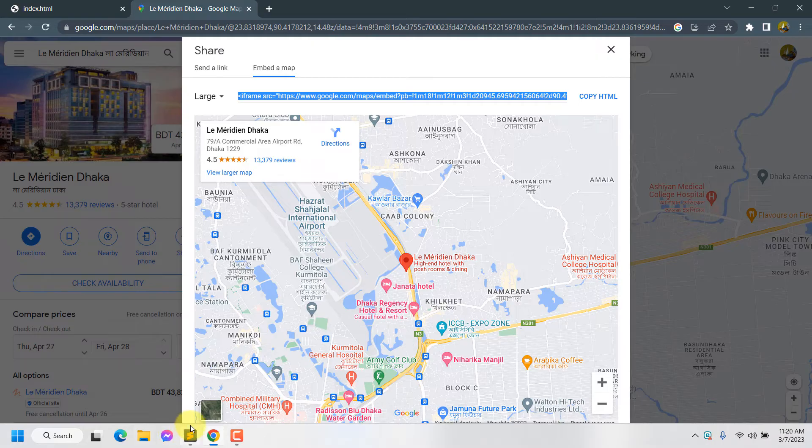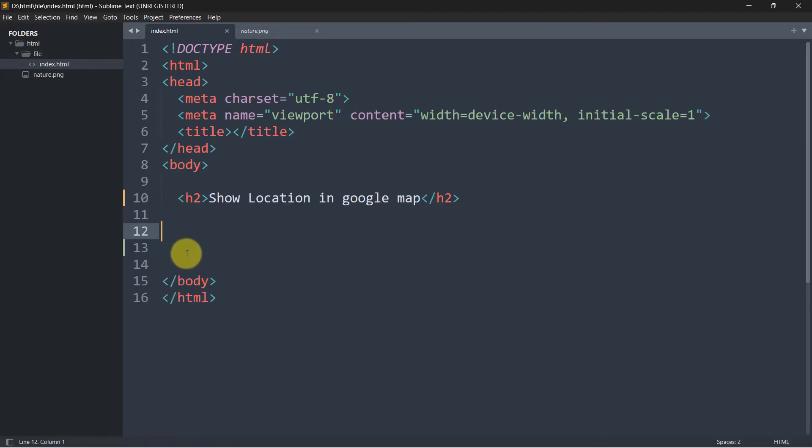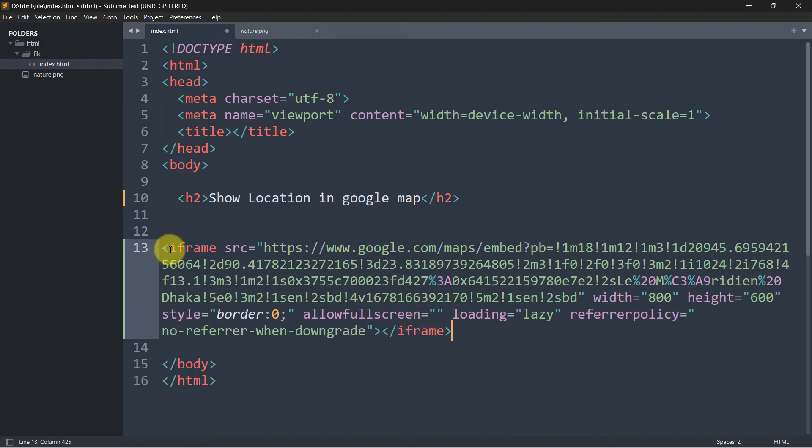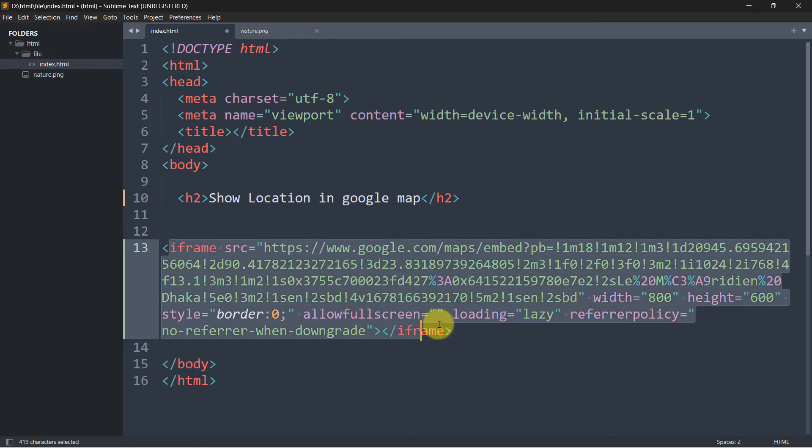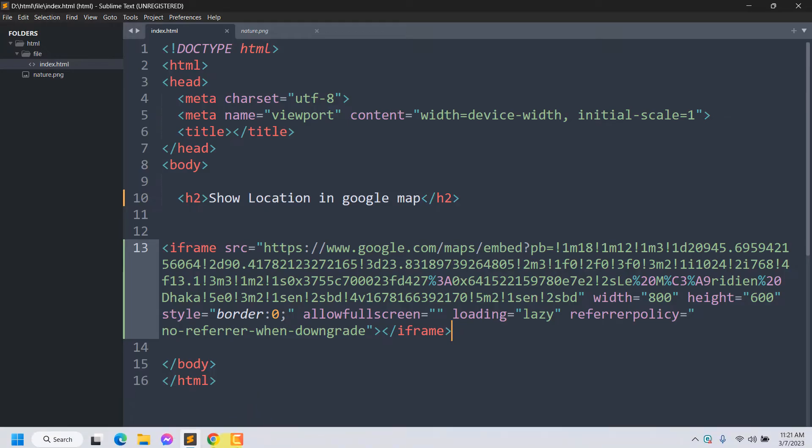So right now, we'll go to our code editor and we'll paste it at the end of our body tag. And here you can see inside the iframe, there is the Google map location. So right now, if we save it,